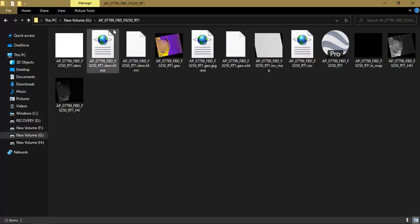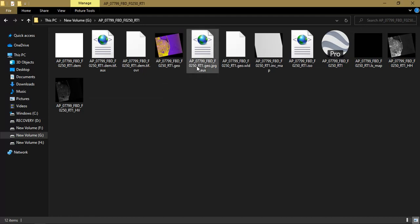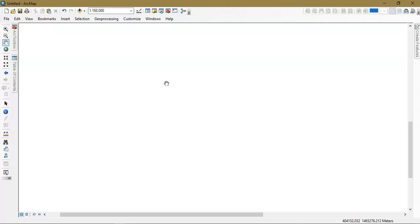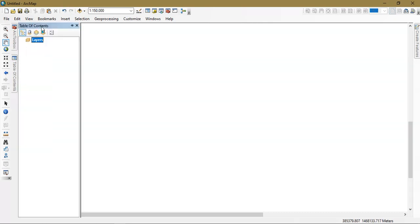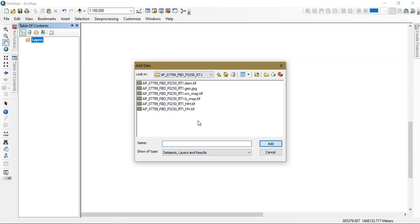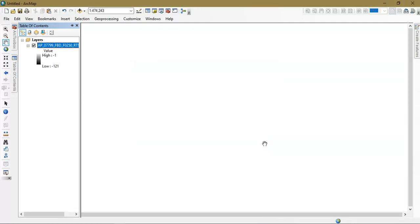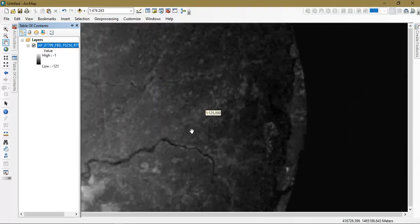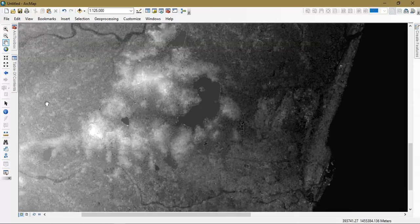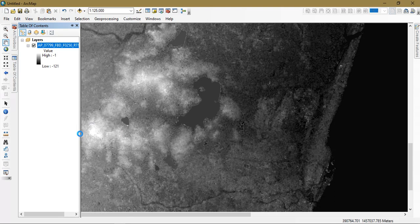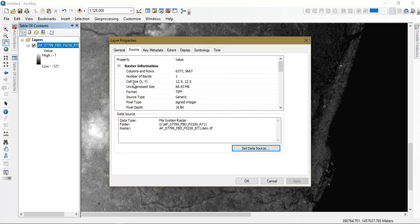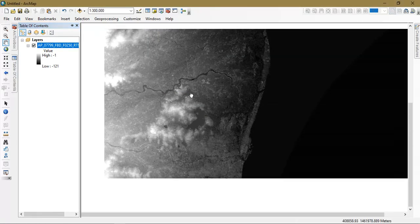Open the folder and extract it — this is a 300 MB file. You can see the data available inside. I am going to open the DEM data and show it in ArcGIS. Open ArcGIS, or if you have QGIS you can also use that. Open the Table of Contents, add the data, and you can see this is the DEM data. Opening the properties, you can see the cell size is 12.5 meter resolution, which has been generated using SAR data.